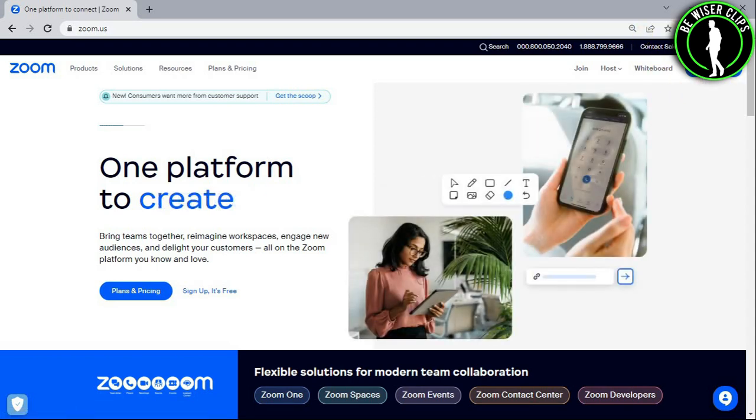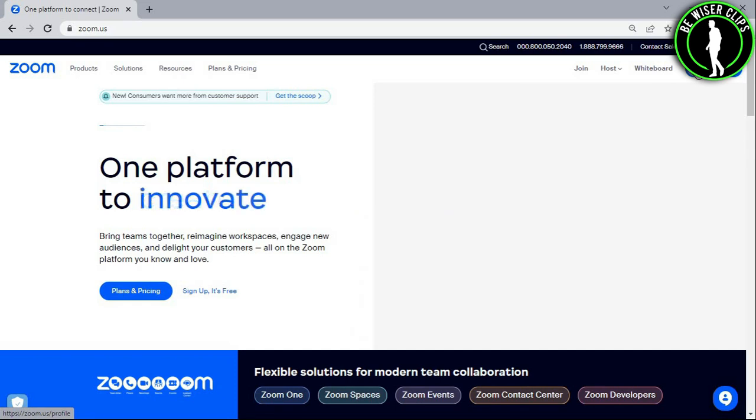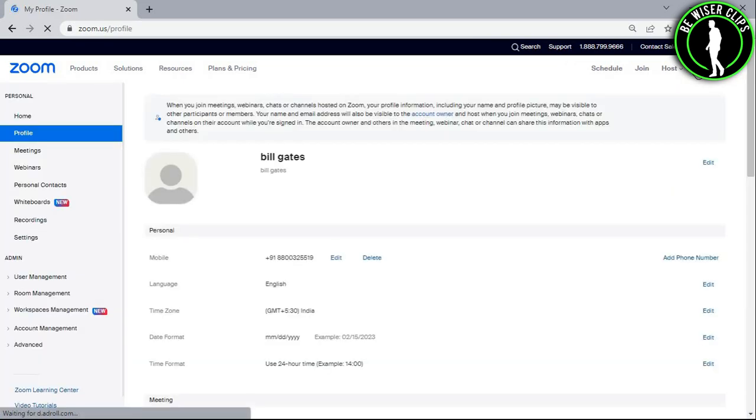After that, you can see this My Account option and then select it to get on the profile page.